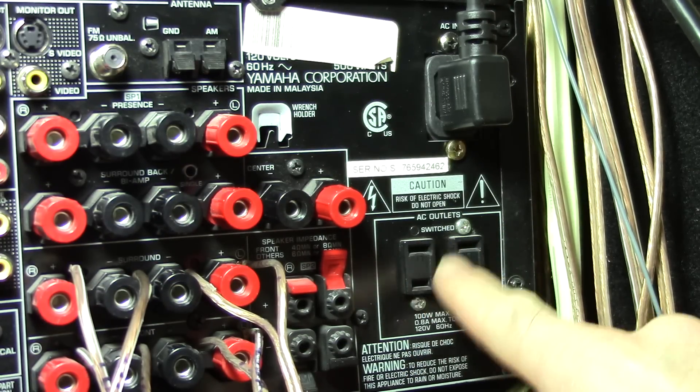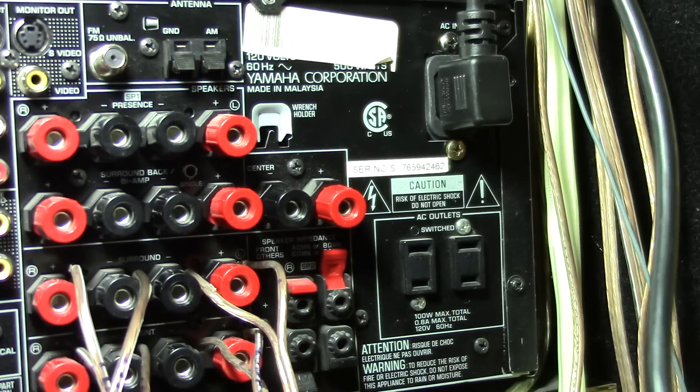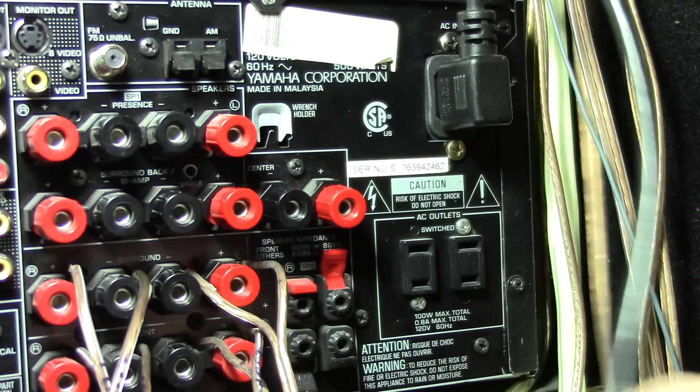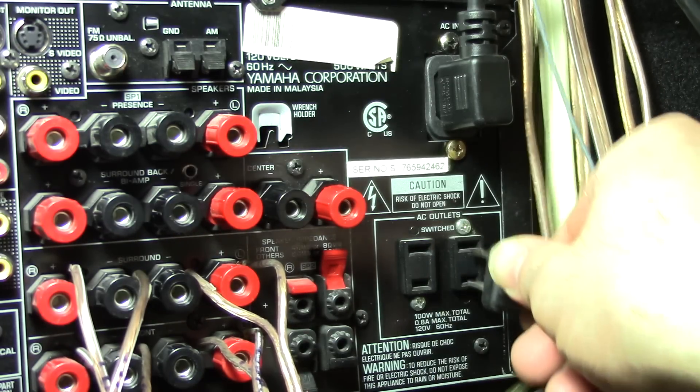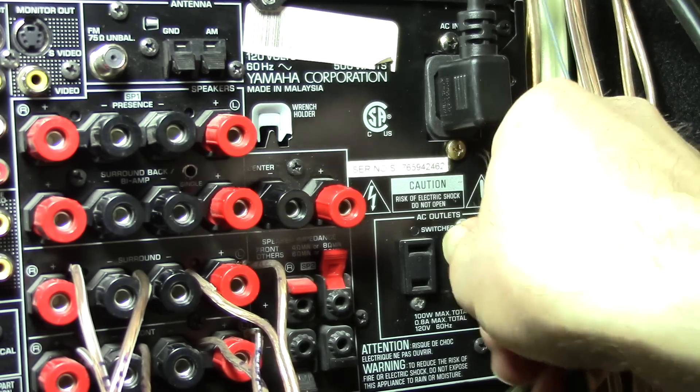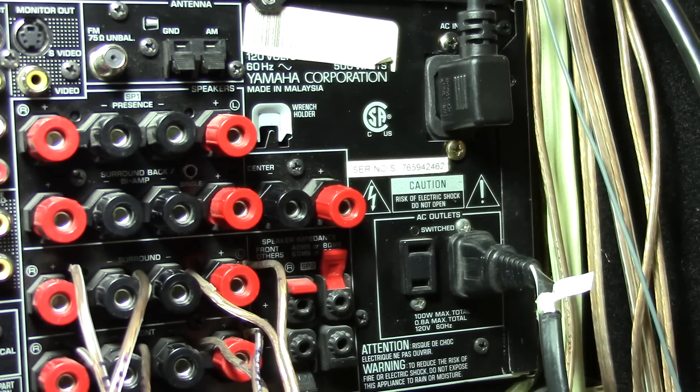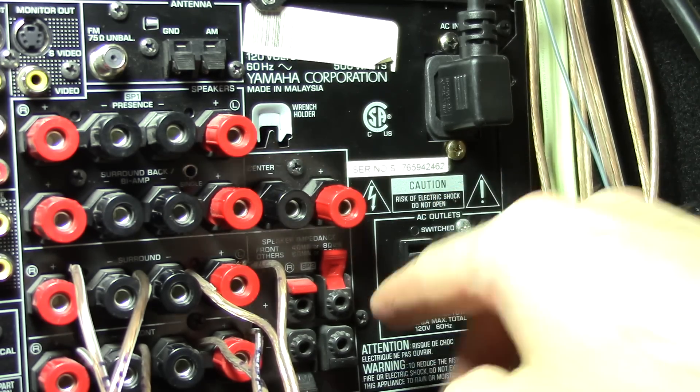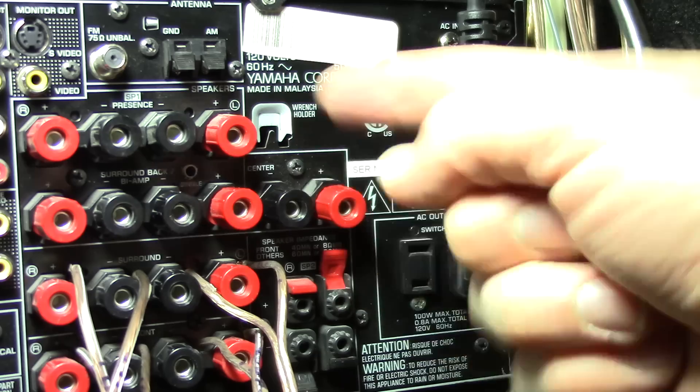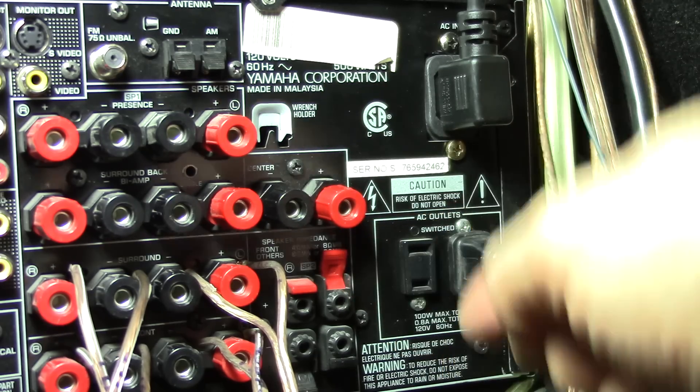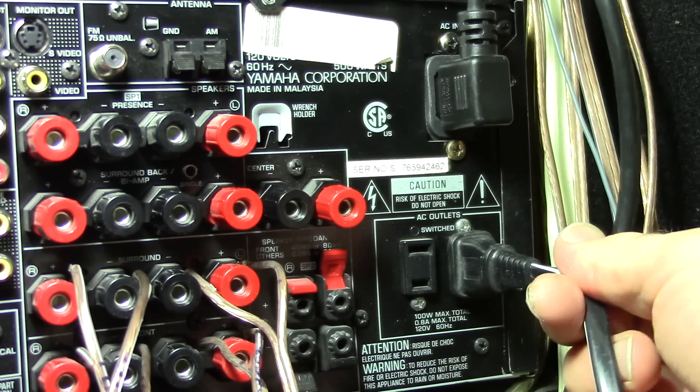But these do not have power. Those only turn on when you turn on your receiver. So I can plug in a DVD player or whatever other equipment, and when I turn on my receiver, it'll turn these on too. It's very handy.